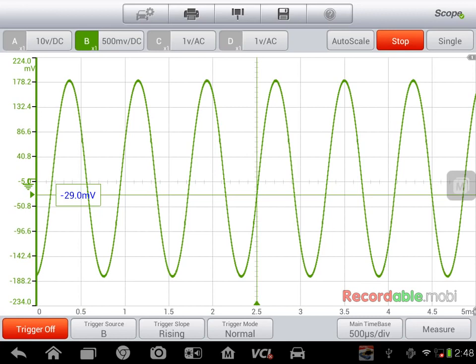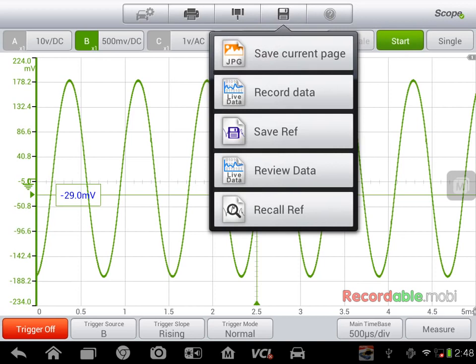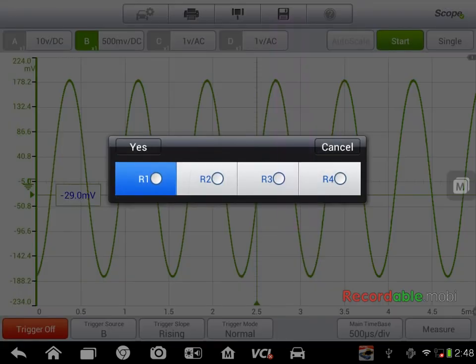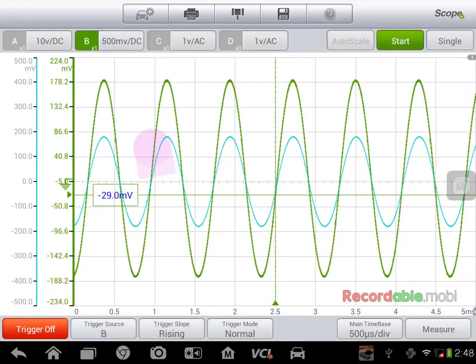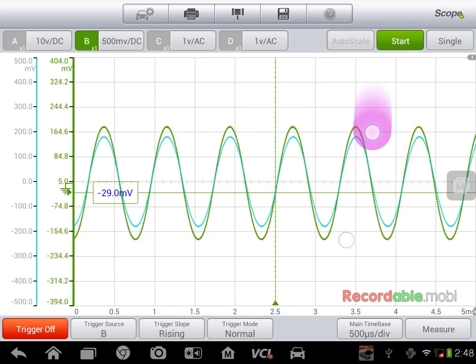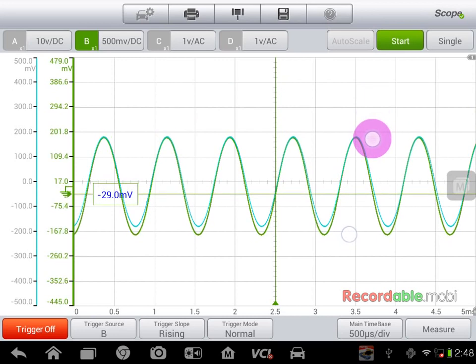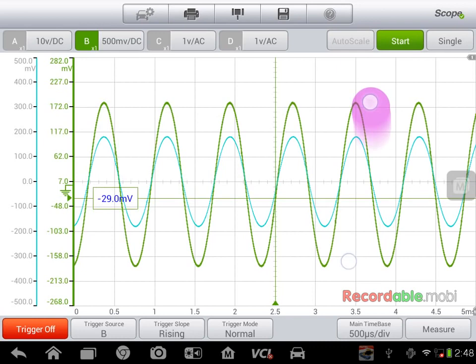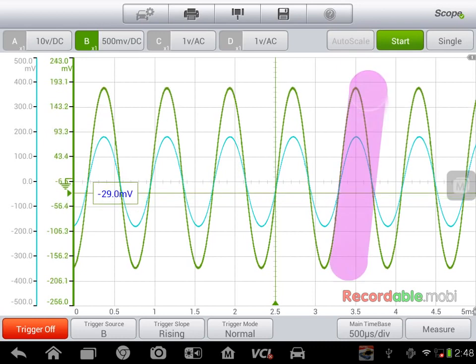So if I'm working on multiple circuits and I have one that I know is good, I can actually revisit that by recalling reference R1, yes. That will put the known good reference on the screen, and then as I have my new signal, I can bring that down to make sure that they match, or to notice any imperfections in that signal.